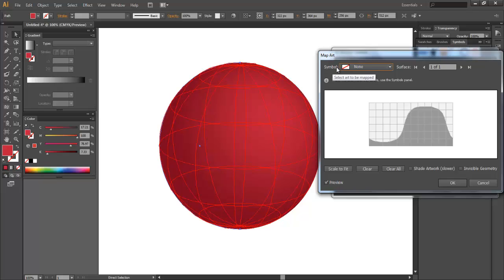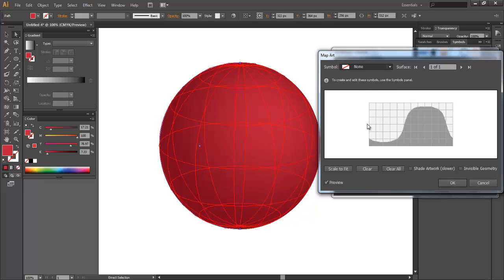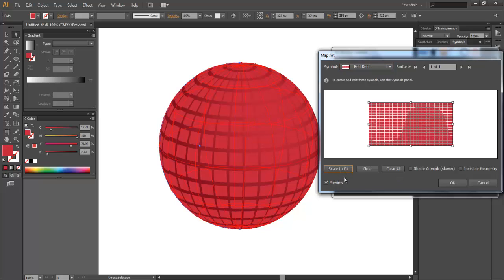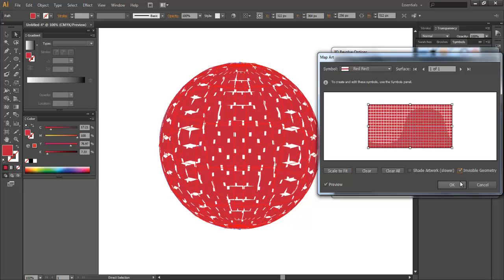And now it's asking which symbol do you want to be mapped. And we're going to go ahead and click this red rectangle that we created and you can see it down here. And now there's a scale to fit button here. We can click that and now this entire symbol is basically scaled to the entire sphere. Now here's what's really cool. This little button down here called invisible geometry is going to basically hide the sphere and only show the artwork. So let's click that.